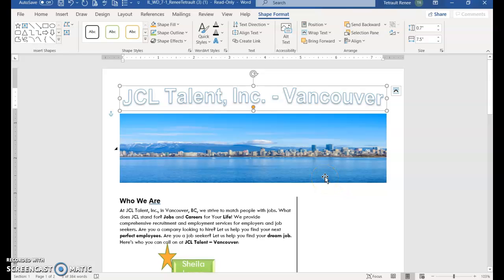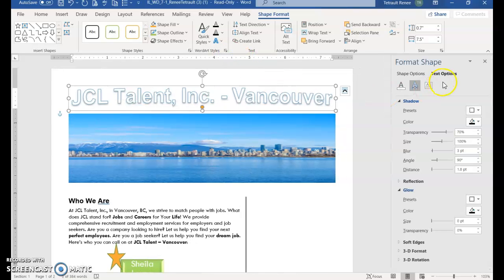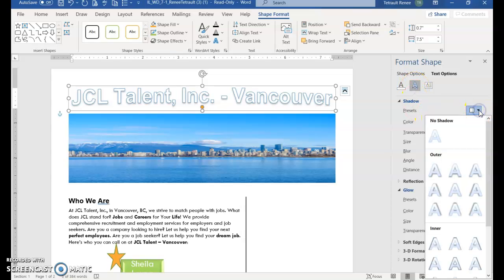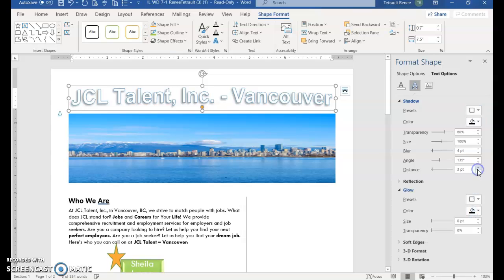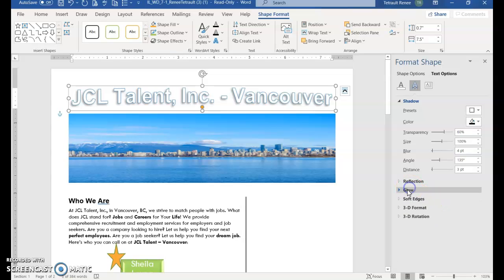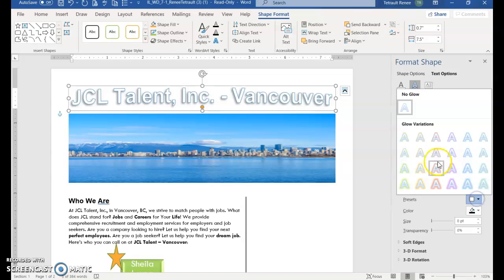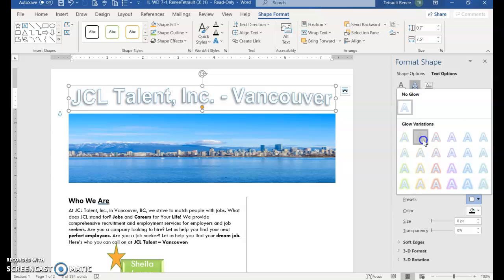And then we'll click the launcher in the word styles and it opens over on the left hand side. And it should be on text effects. For shadow, select preset and we're looking for offset bottom right. Then in glow, you may have to click glow. Click presets and we're looking for glow five point orange accent color 2.